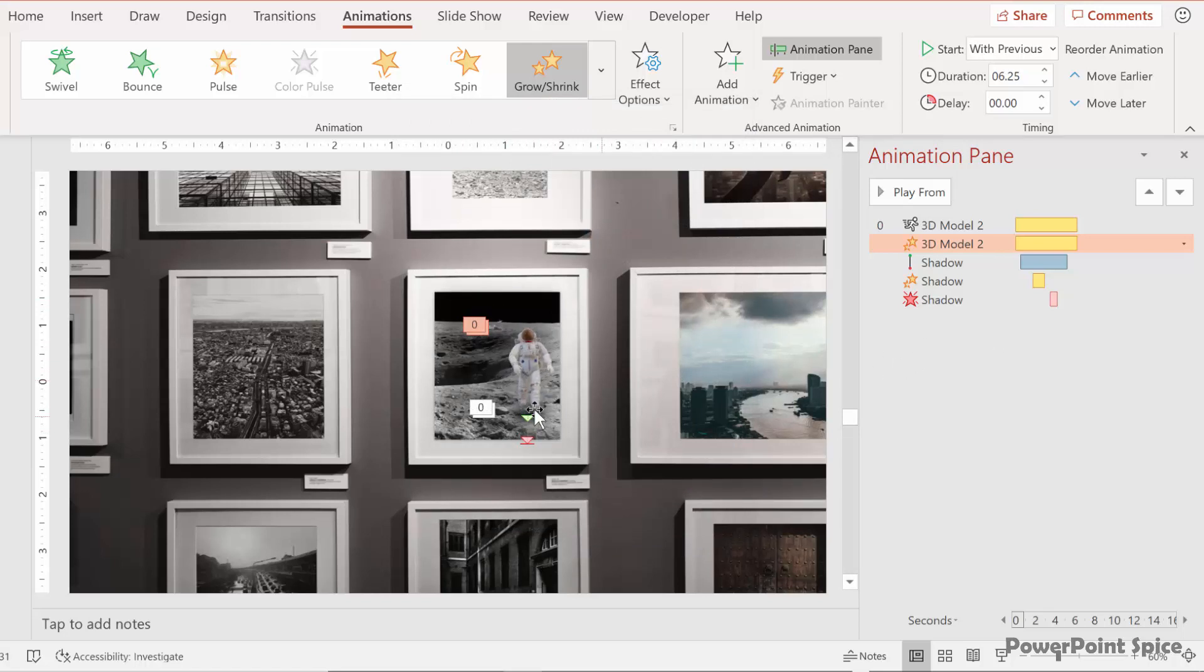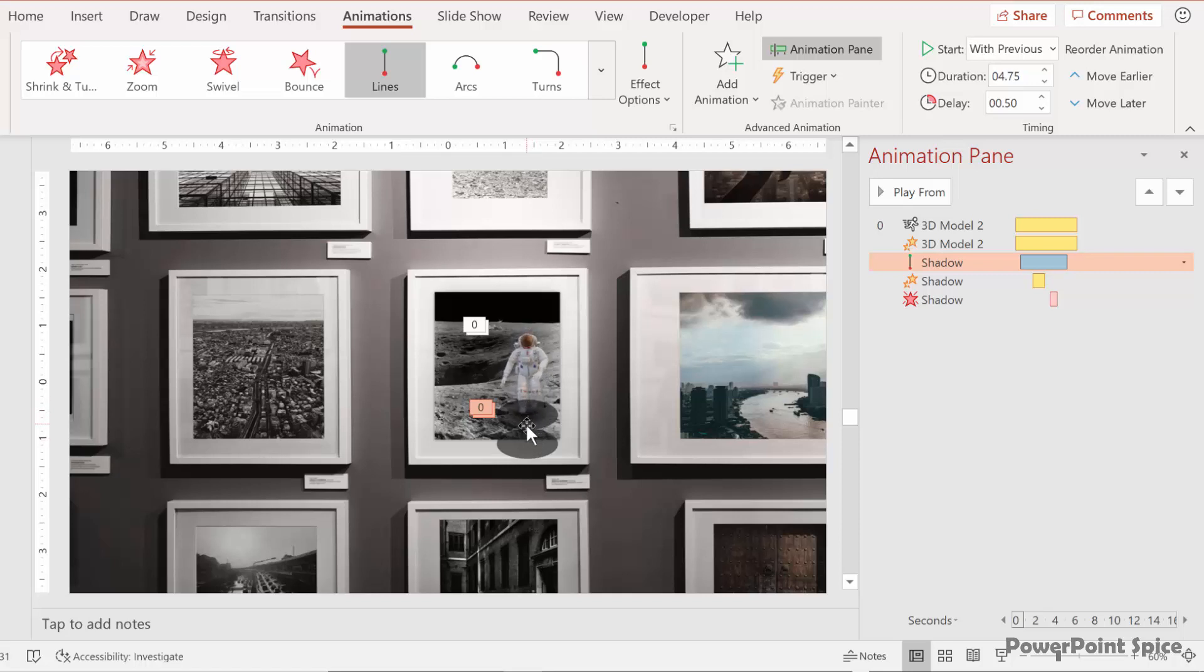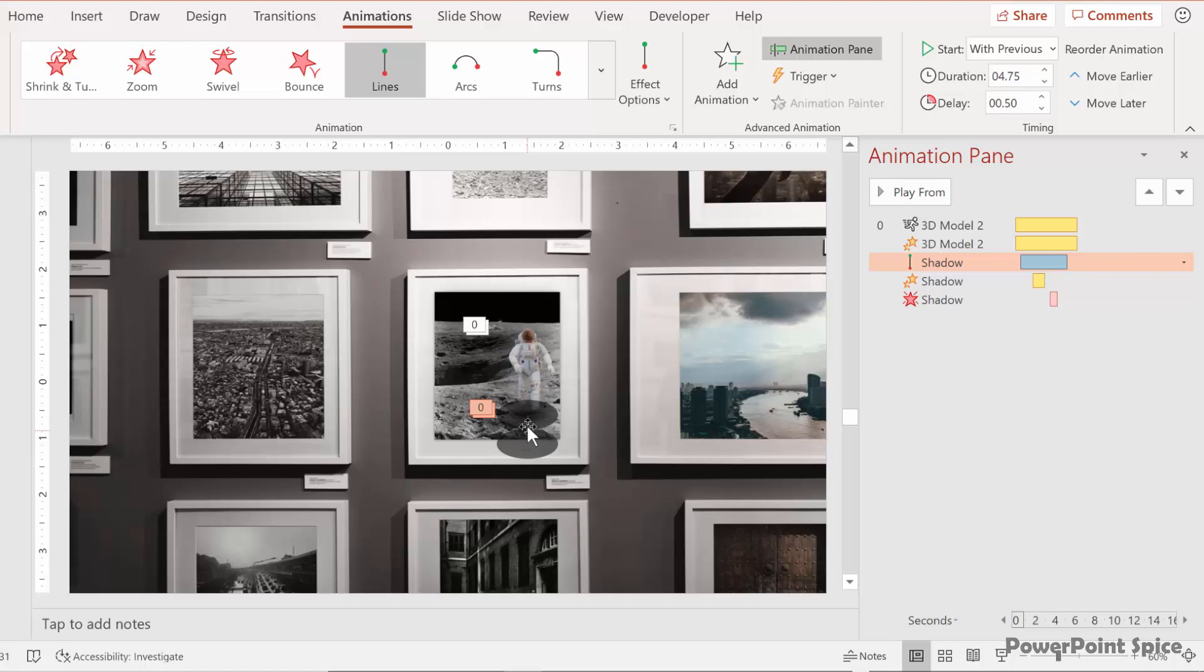Next on the shadow we have a very slight downward motion path here. So the shadow kind of moves with the astronaut as he goes out of the frame and then disappears as it reaches the bottom of the image.